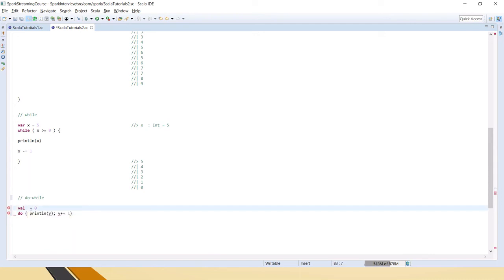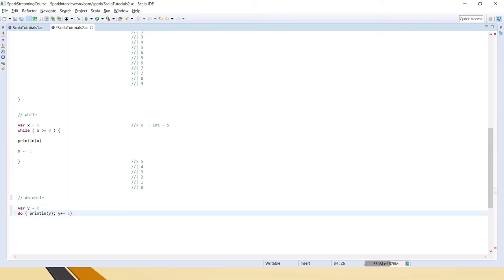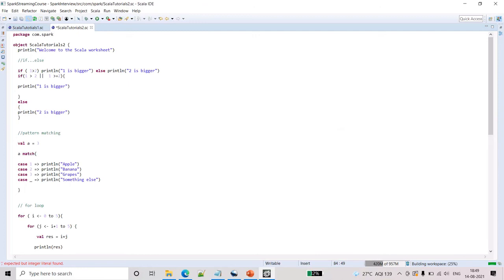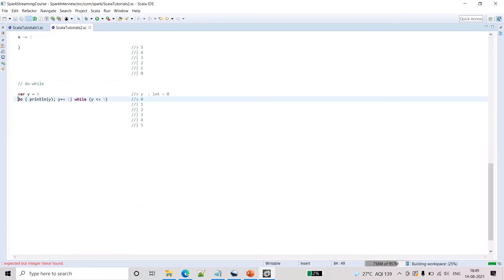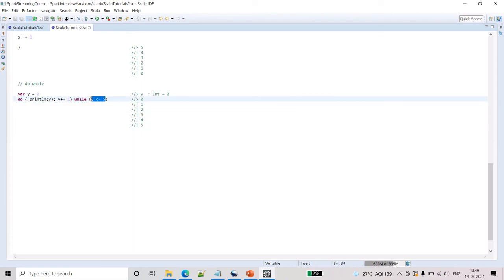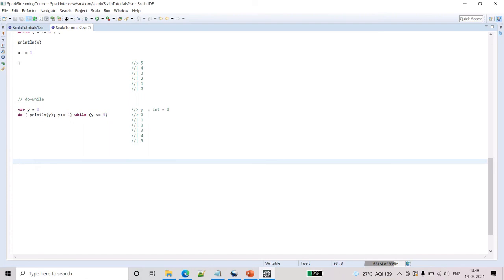After fixing the error by declaring y as var, the while condition says x is less than or equal to zero. You can see: first y is zero, so zero is printed, then y plus one gives one, two, three, four, five — until it reaches five it prints the values. This is how do-while works. That's all about flow control statements in Scala — try multiple examples and get back if you face any issues.